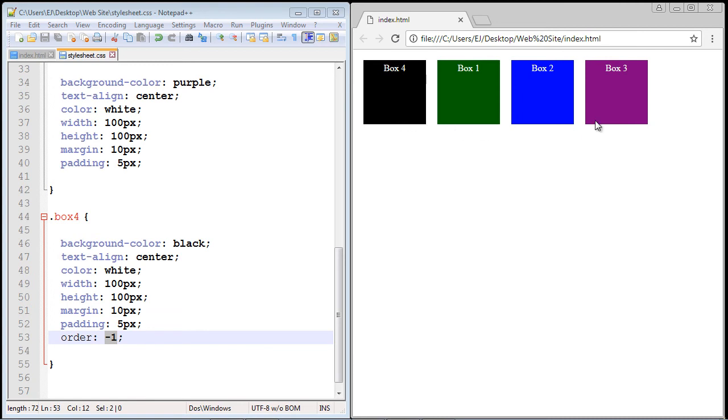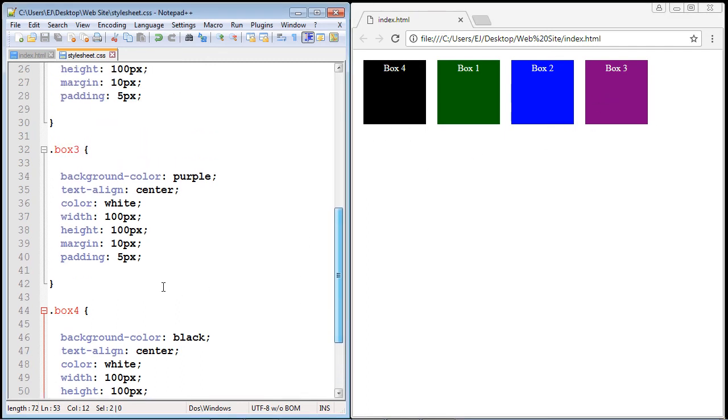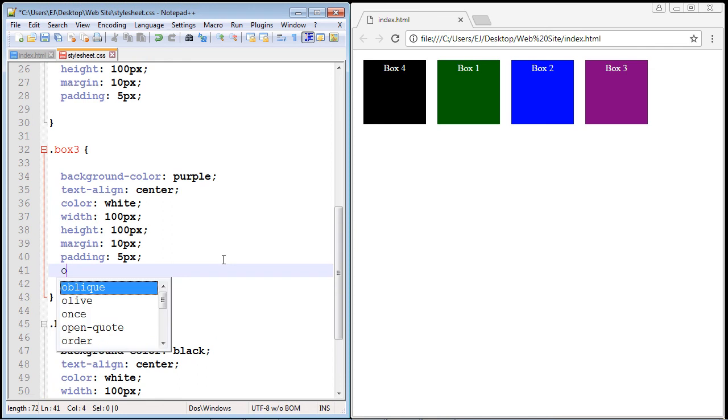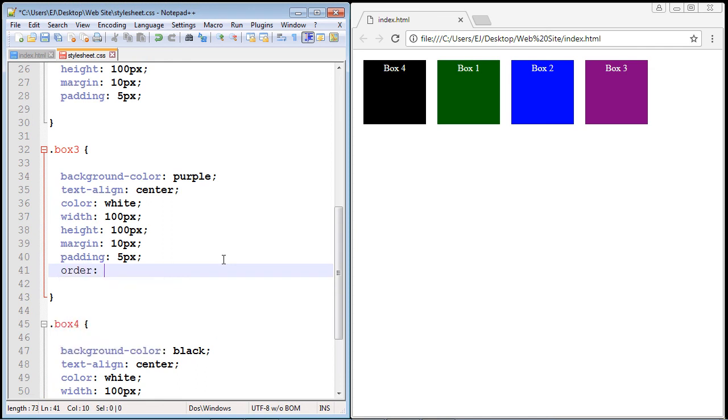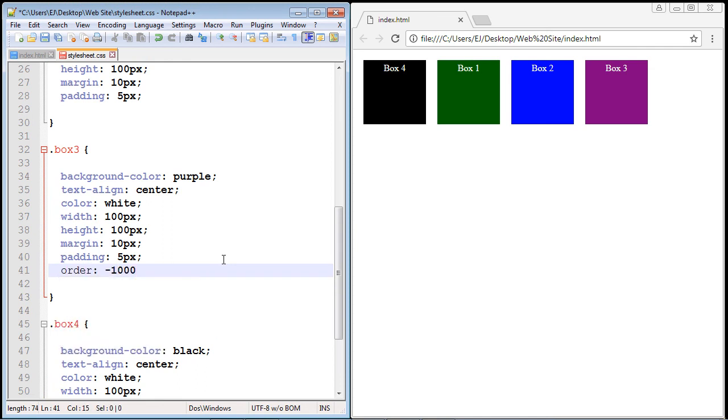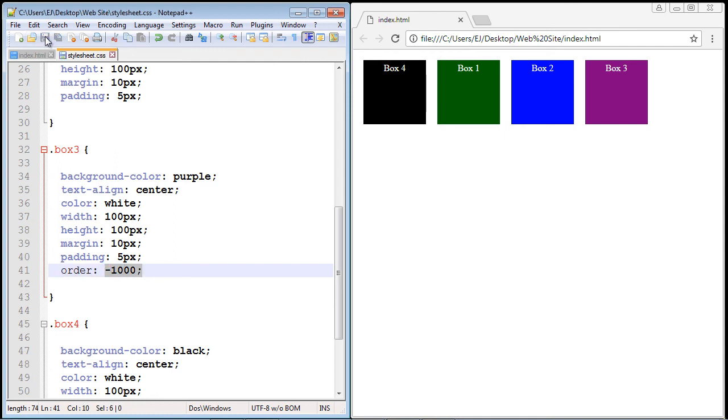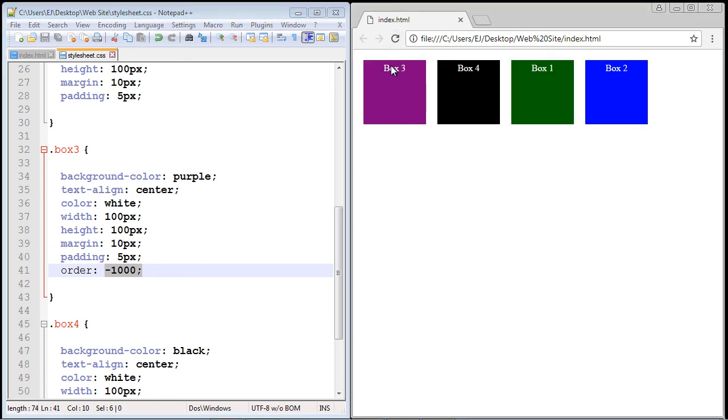Now let's say we wanted to move box three in the first position, we wanted to move this ahead of four. We can do that. So let's go up here and put an order property in here. Let's make this minus 1000. And this is actually a good idea. If you want a particular flex item to always come first, you can set it to a very, very low number. Let's save this. Let's hit refresh and take a look at that. It worked just fine. So that is how the order property works.